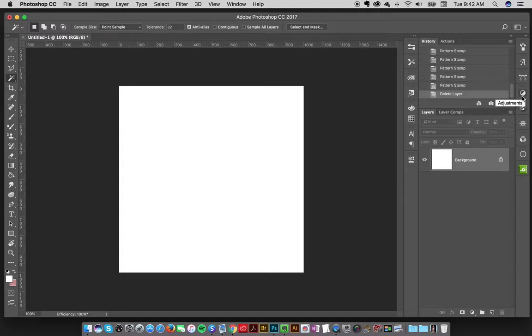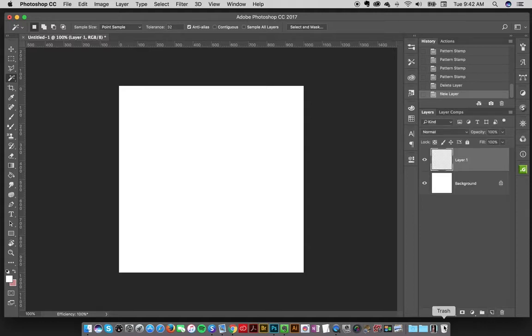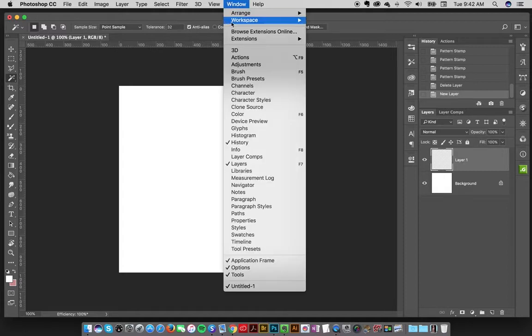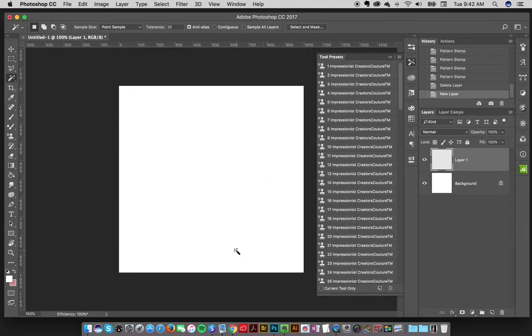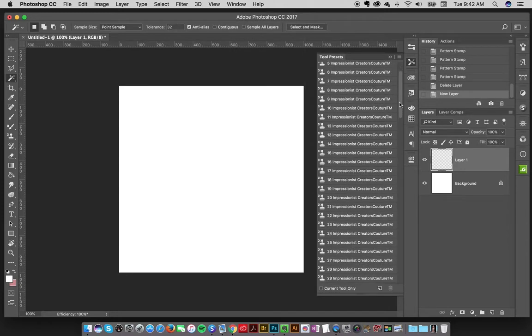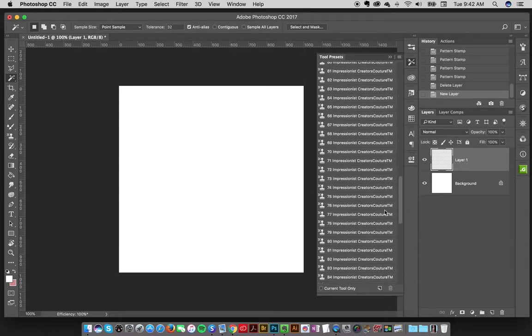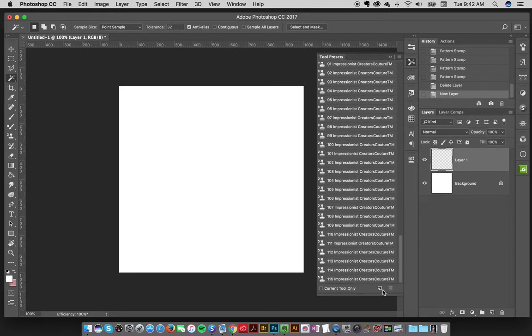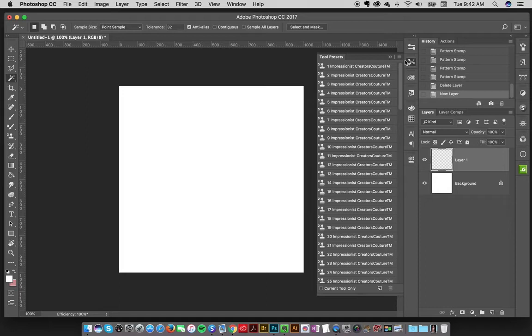So everything's loaded, I'm ready to just start experimenting, start creating. So I'll just take a new layer here. And then if you don't already have your tools showing, go to windows, tool presets, it'll pop that bad boy out. And then these are the brushes. And you just select one and start painting.